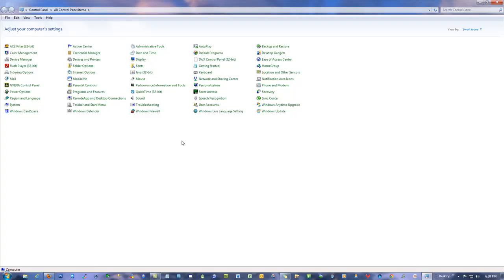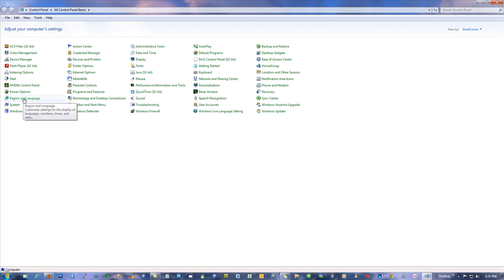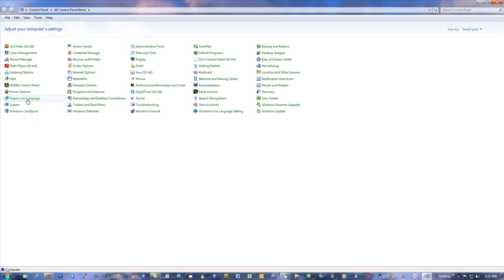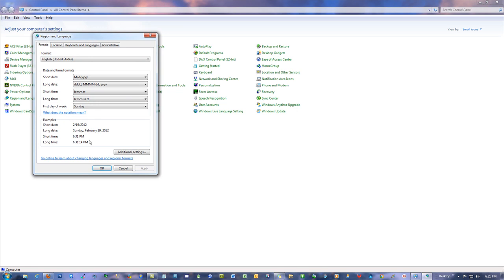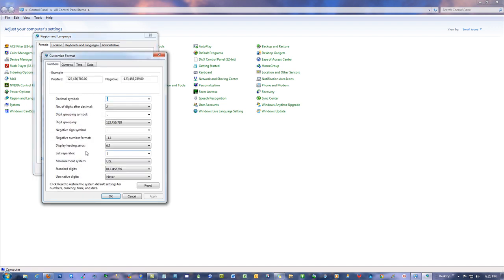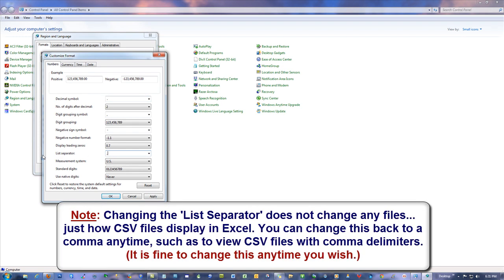You go to Control Panel. You're going to find something like Region and Language. Go to the formats, and where it says Additional Settings, hit that. And where it says List Separator here, yours is probably going to show a comma because that's the default. So just backspace and then hit the pipe.